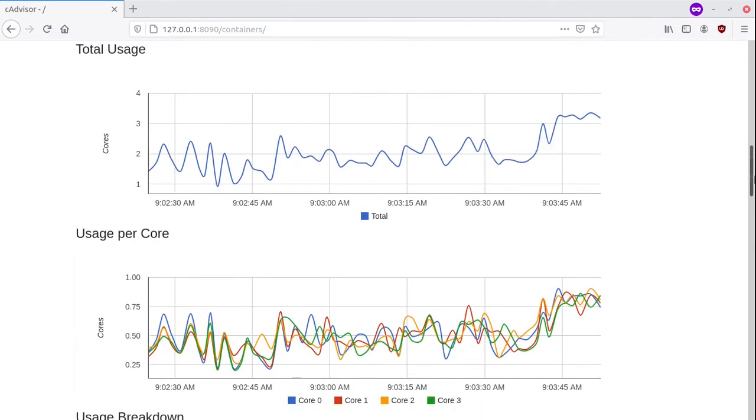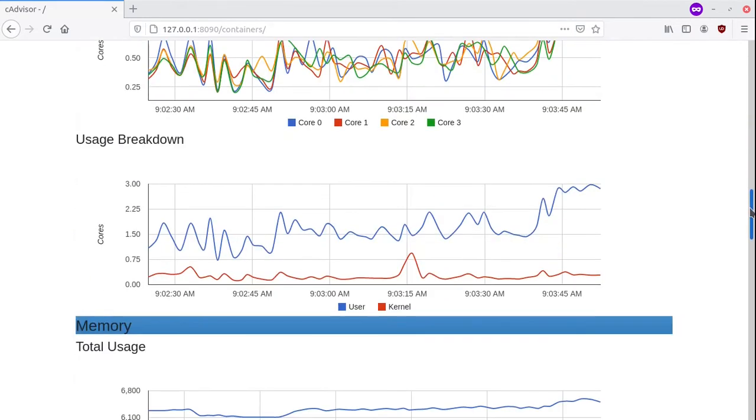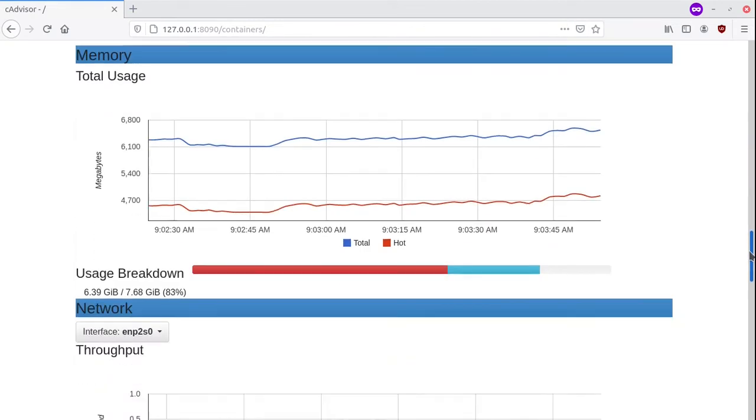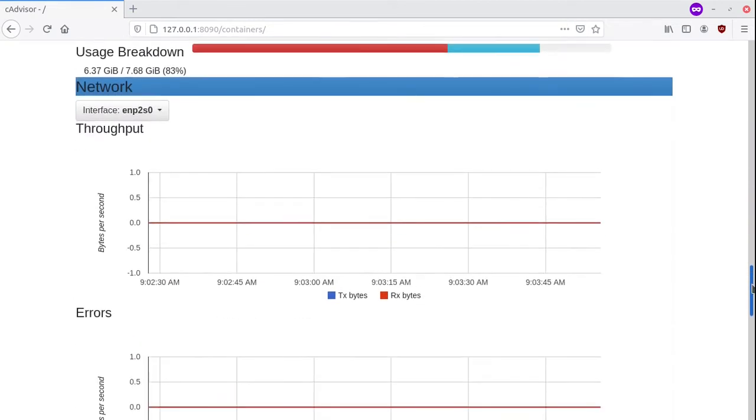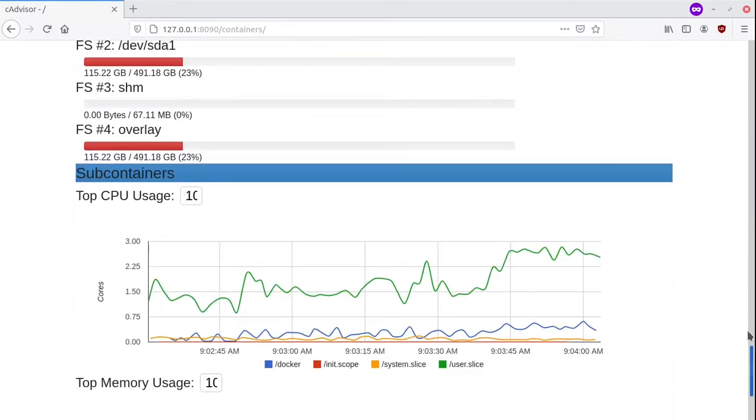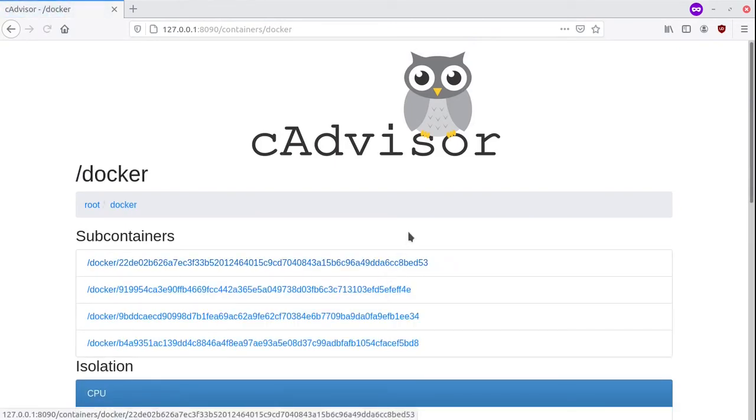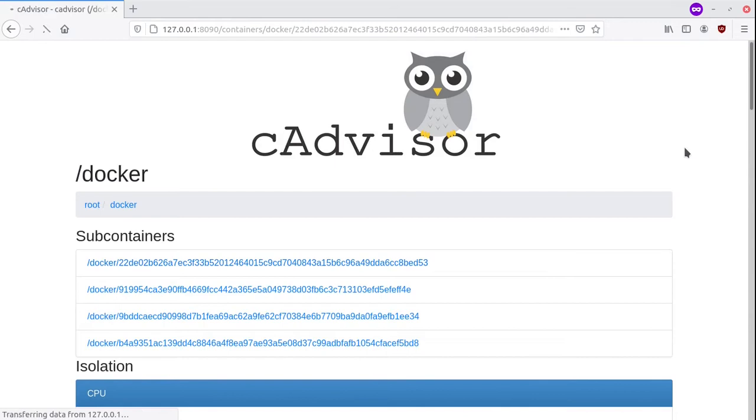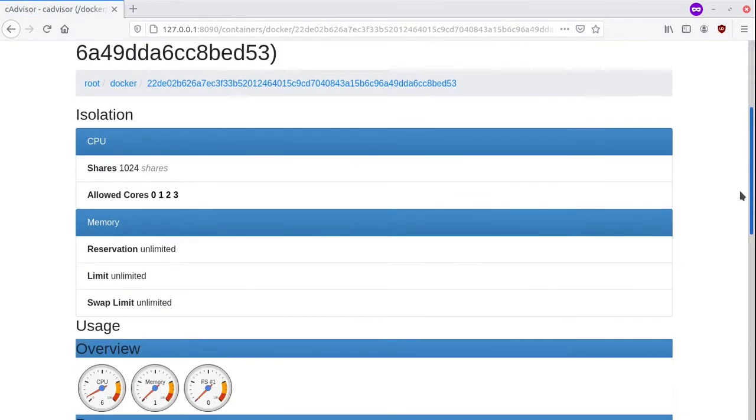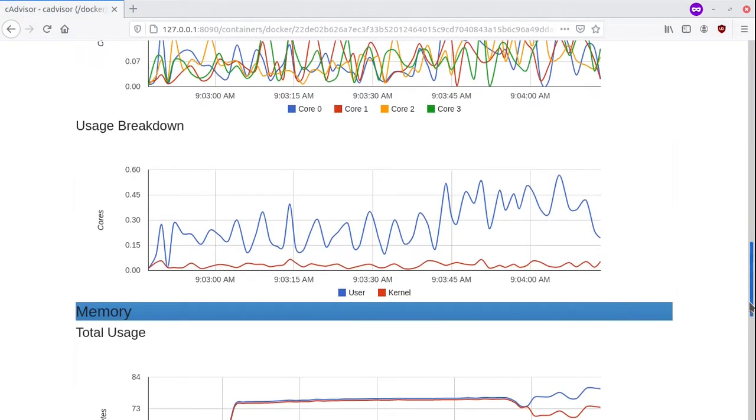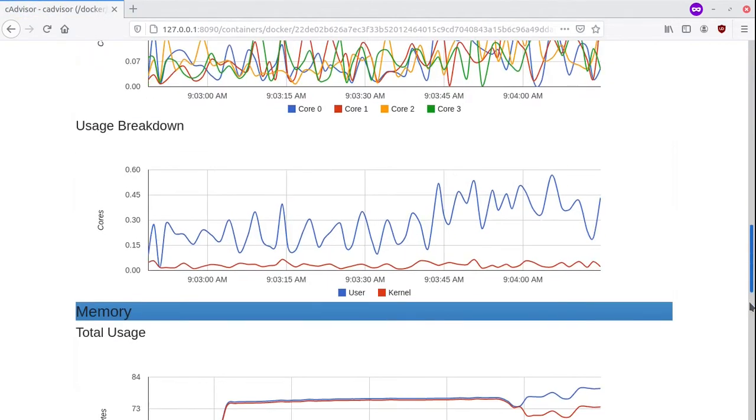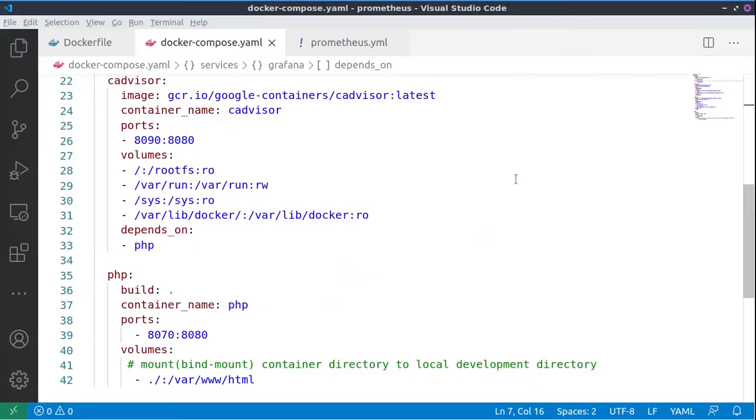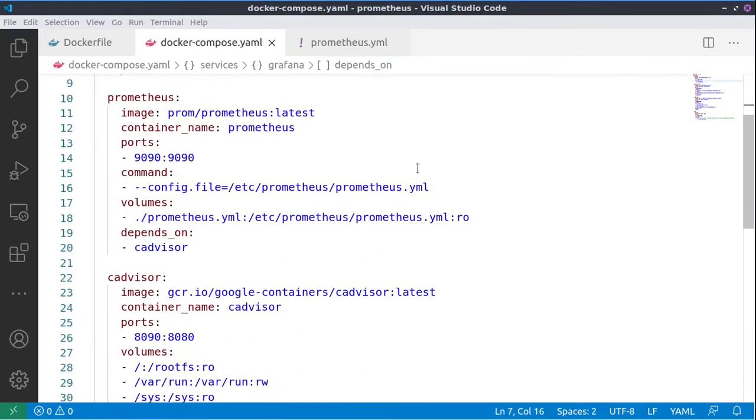So we see the usage of the CPU and the memory displayed in a nice graph. We can also see the Docker containers, and we can see similar information for each of the containers.